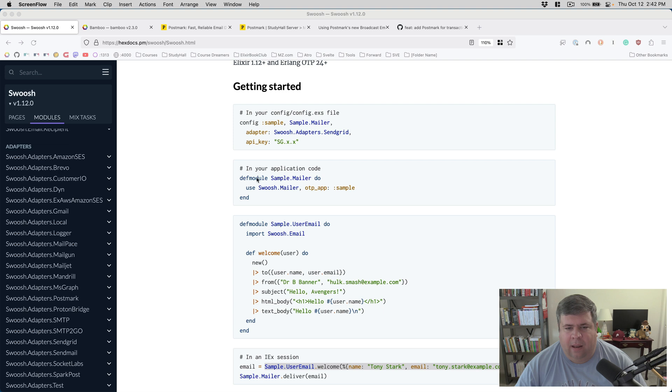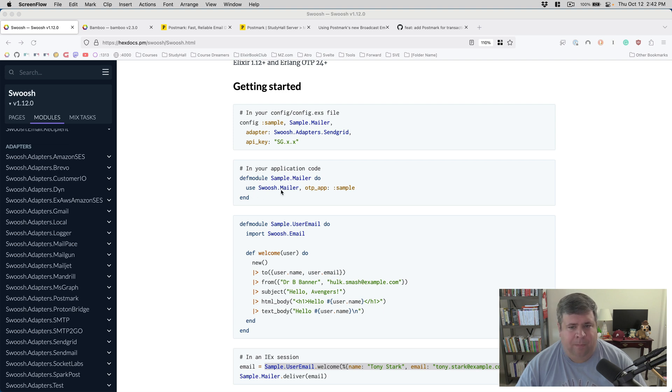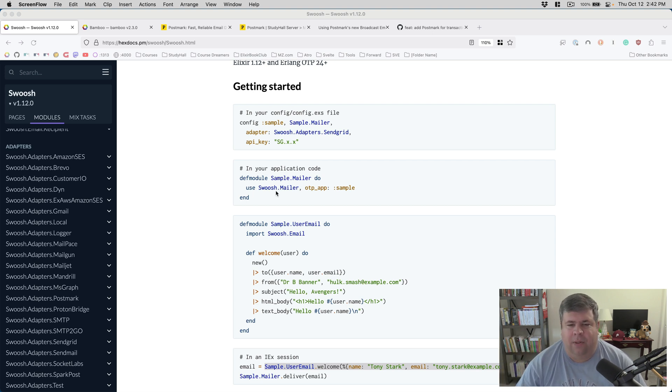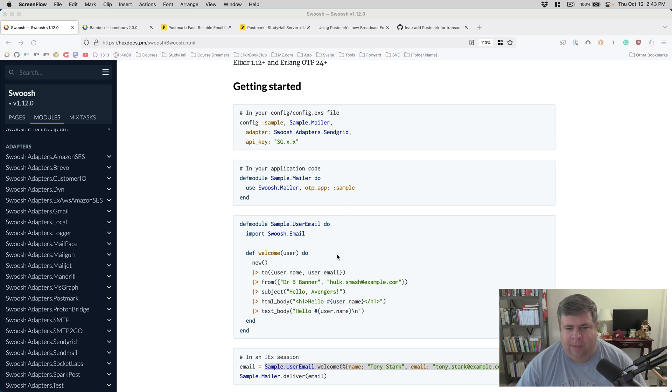You can see Swoosh includes adapters for lots of popular email vendors. We will be talking specifically about Postmark today. You configure it with the adapter and an API key if needed. Then you have to define your mailer by creating a module, calling it your app.mailer, and saying use Swoosh mailer.